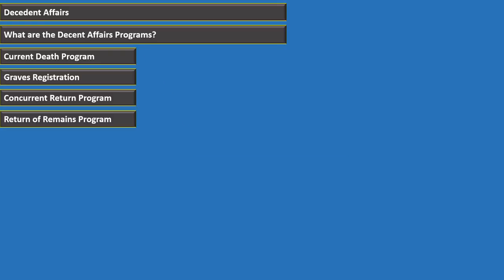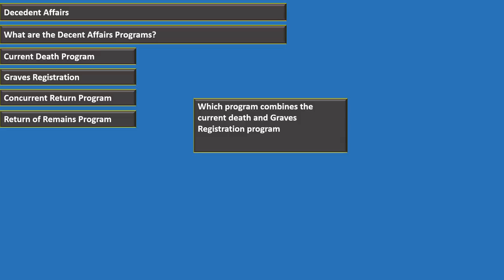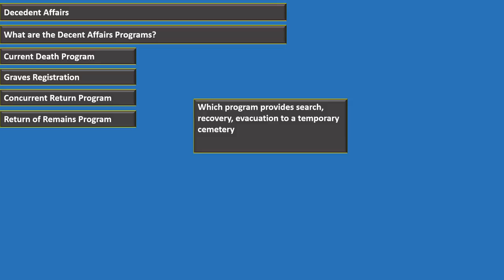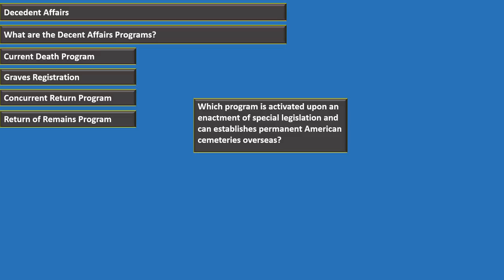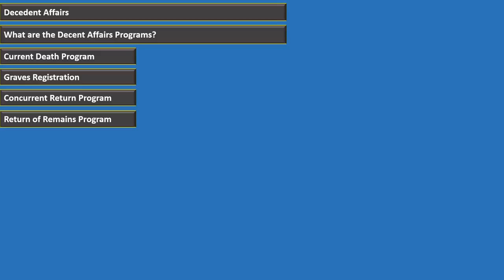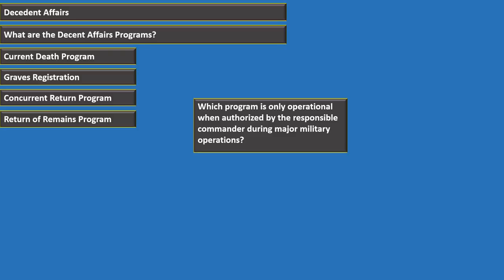The concurrent return program combines current death and graves registration. Graves registration provides for the search, recovery, and evacuation to a temporary cemetery, and is only operational when authorized by a responsible commander during major military operations. The return of remains program is activated upon enactment of special legislation, can establish permanent American cemeteries overseas, and also provides for the permanent disposition of remains from temporary cemeteries that could not be evacuated under the concurrent return program.